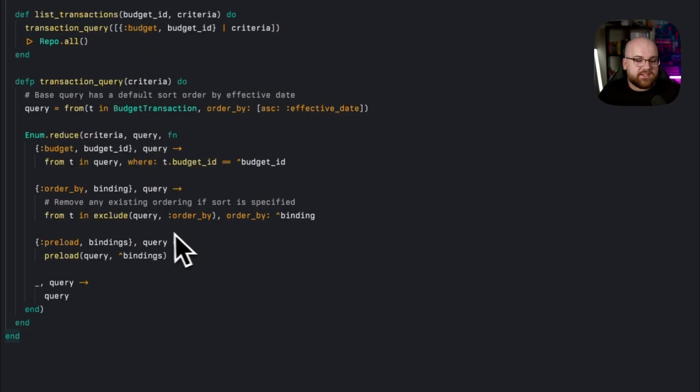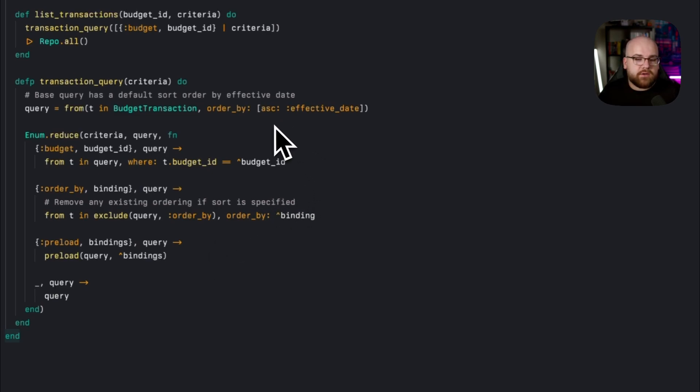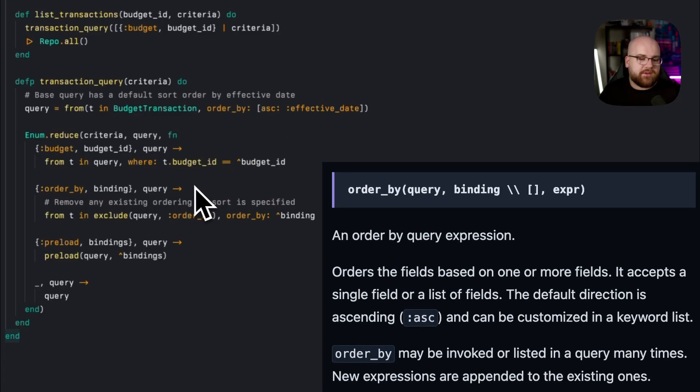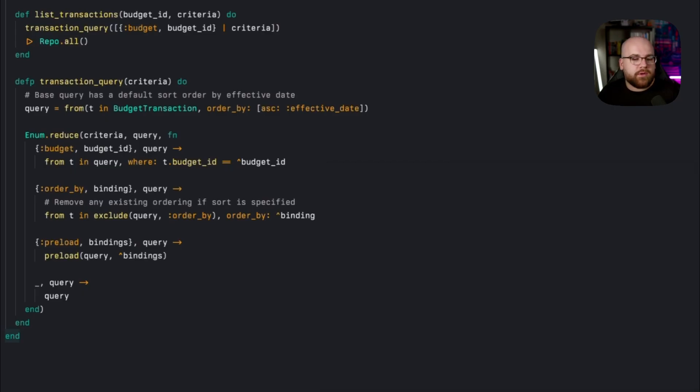And in the criteria options, we support this budget, which is used in our list transactions, as well as preload, which we used before, and then an order by, allowing us to specify a sorting order. The base query includes an ordering by effective date, so if we try and specify an ordering, it'll end up adding that to the order.